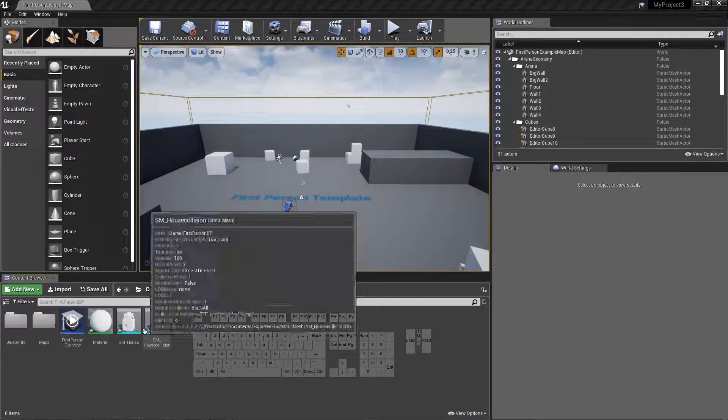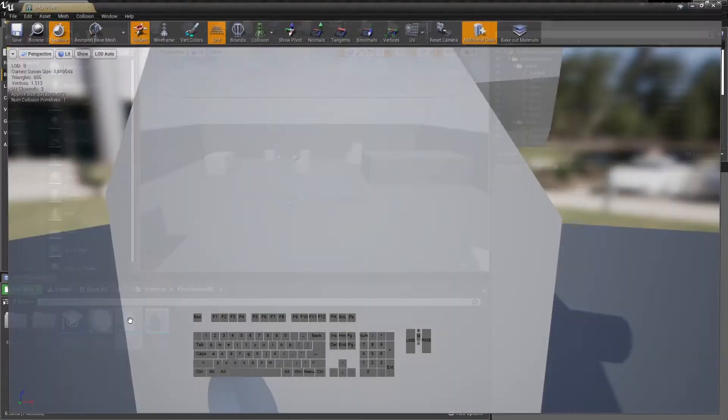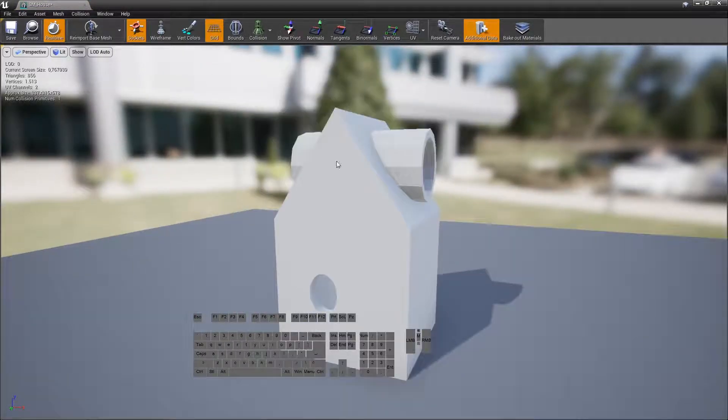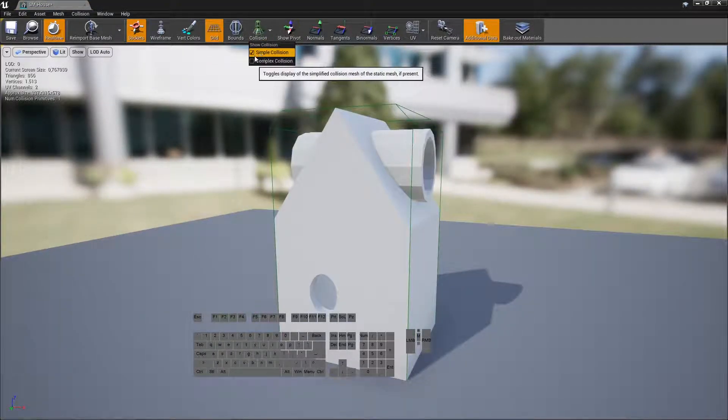So in the house, we go to inspect the collision. So this is the simple collision, which is too simple.